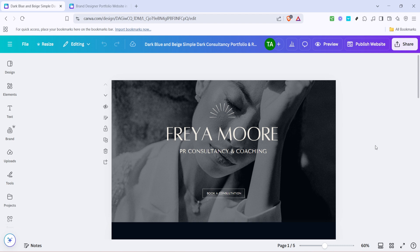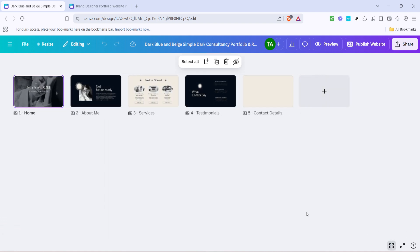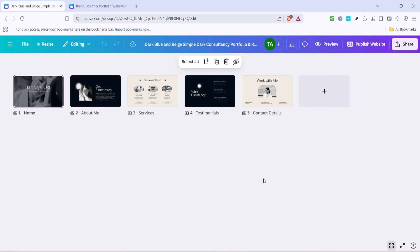Once you're in the design, you'll want to adjust your view. Look for the grid icon, usually found in the bottom corner of your screen. Clicking on this icon allows you to change your view to a grid. This grid view is incredibly helpful because it gives you an overview of all your pages at once, making it easier to manage and select what you need.